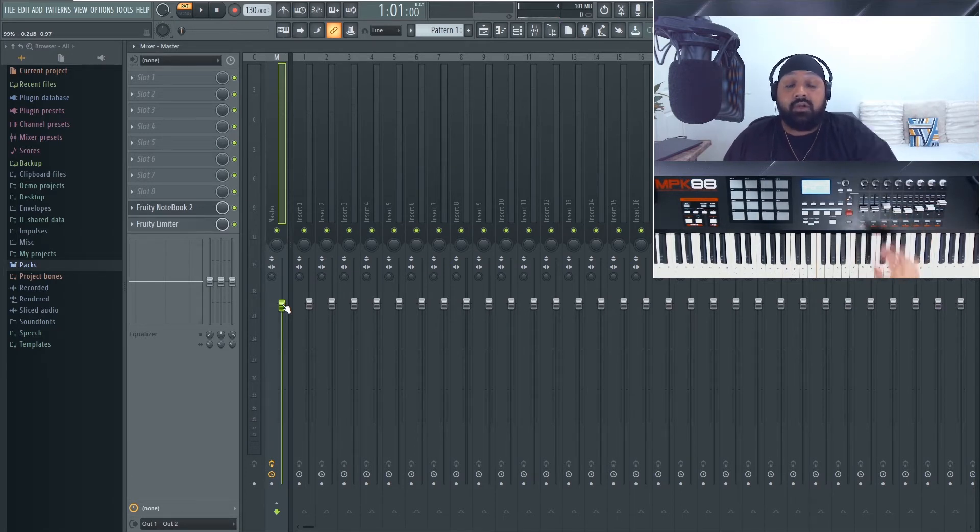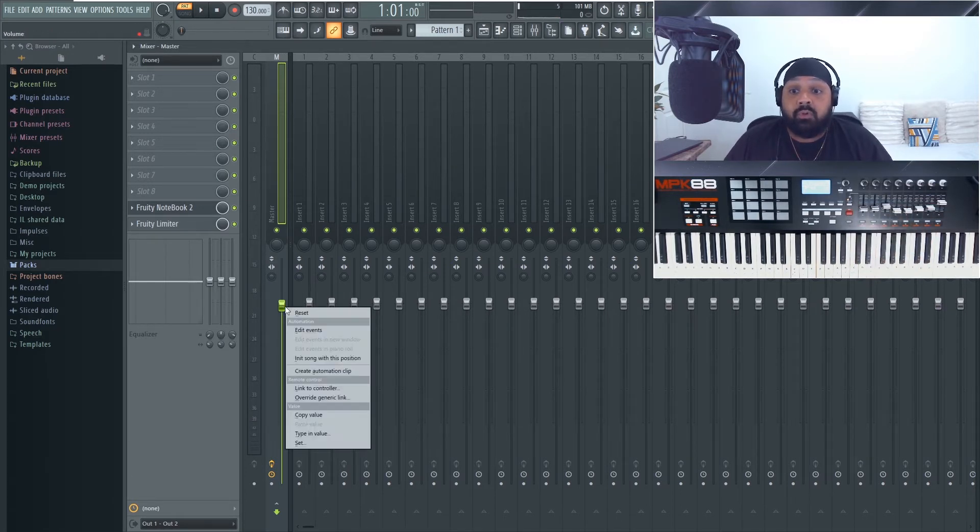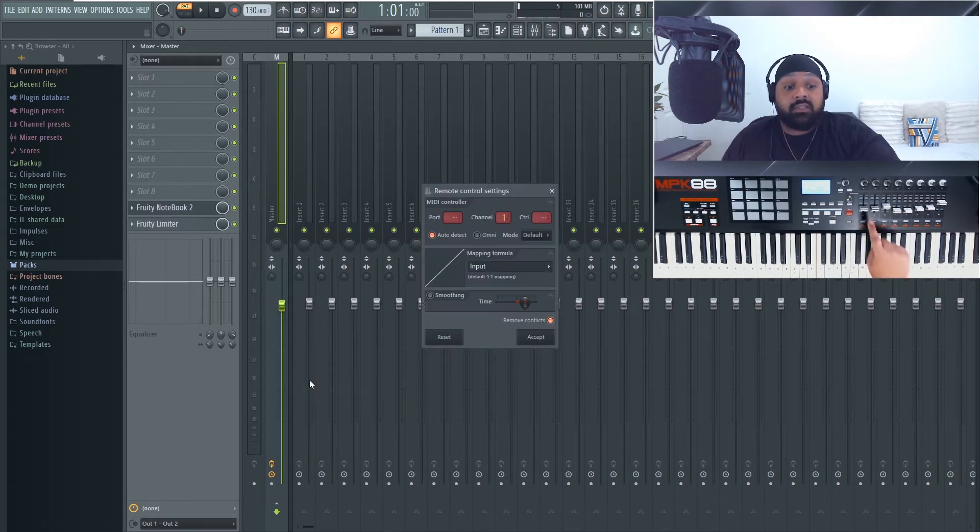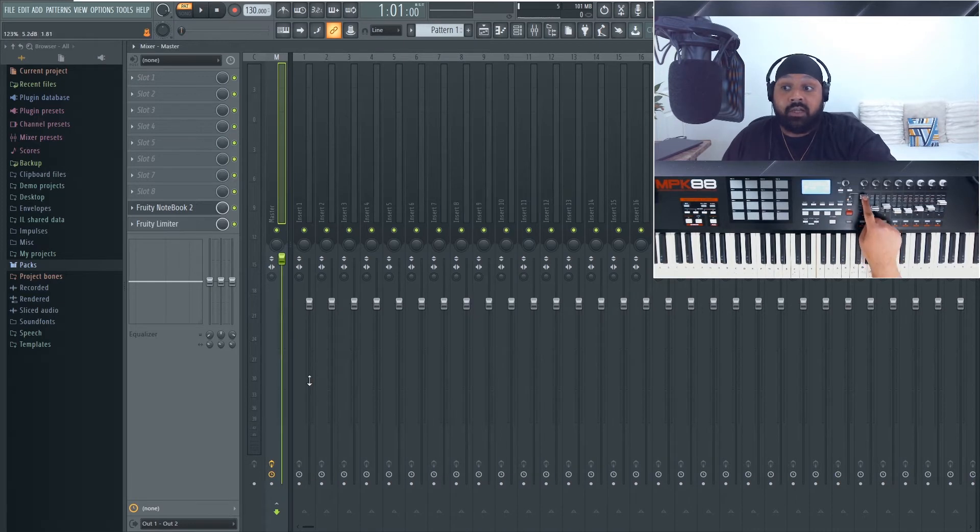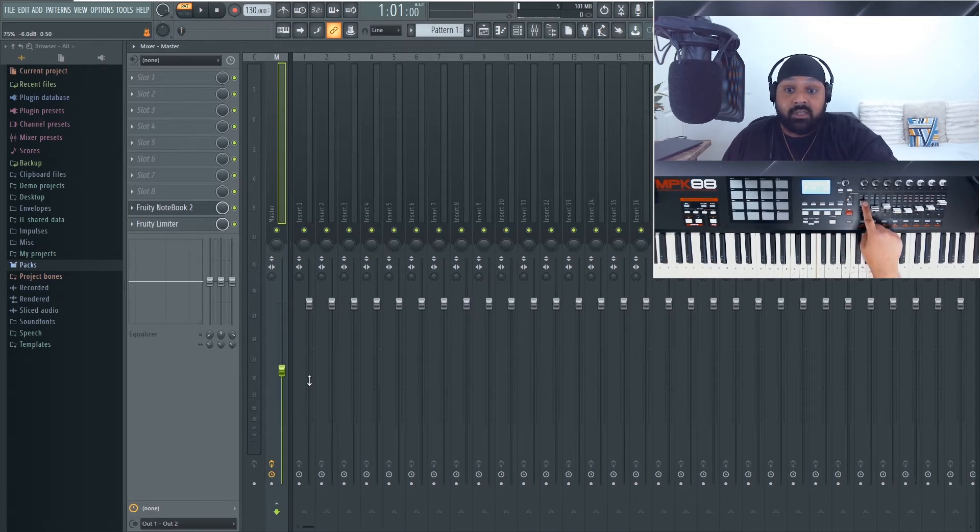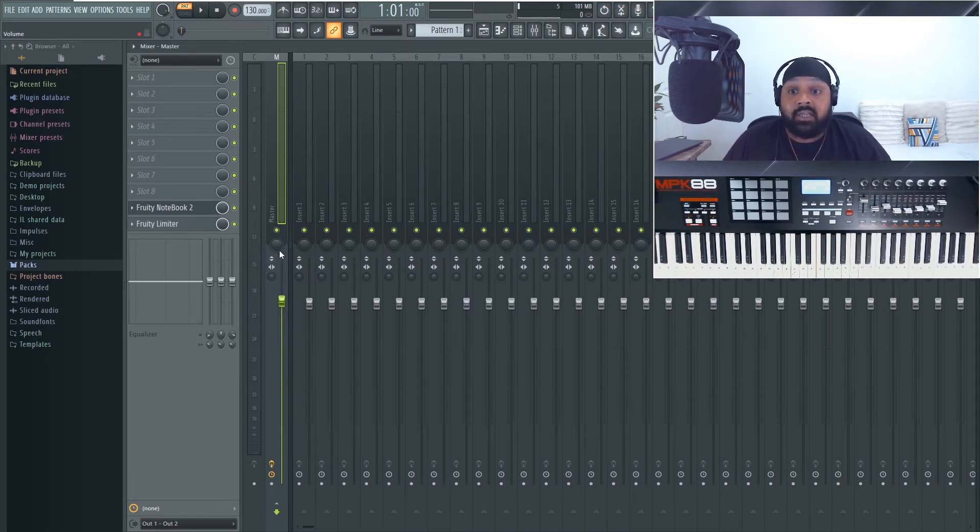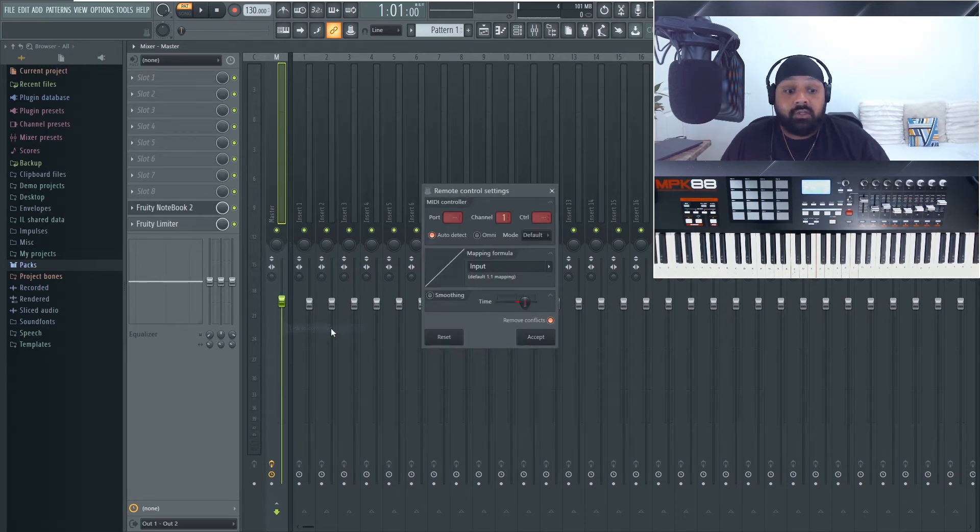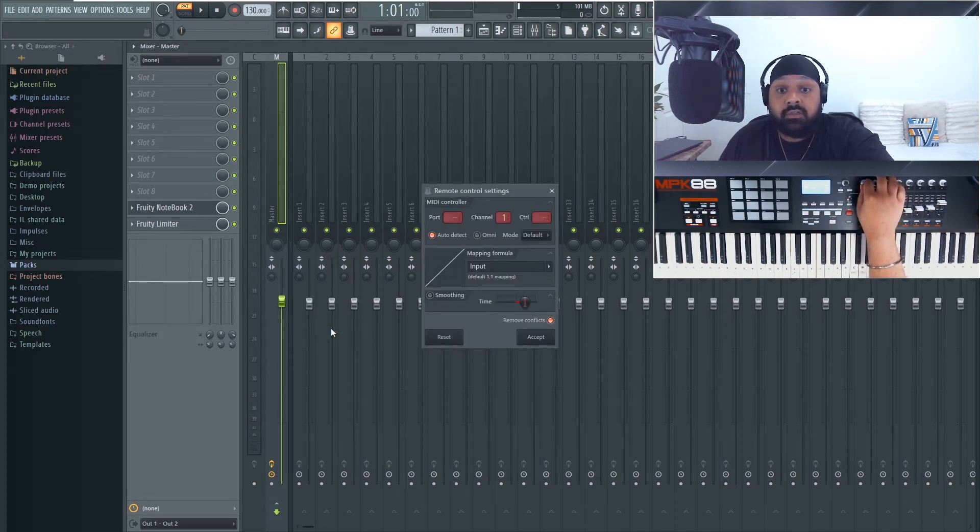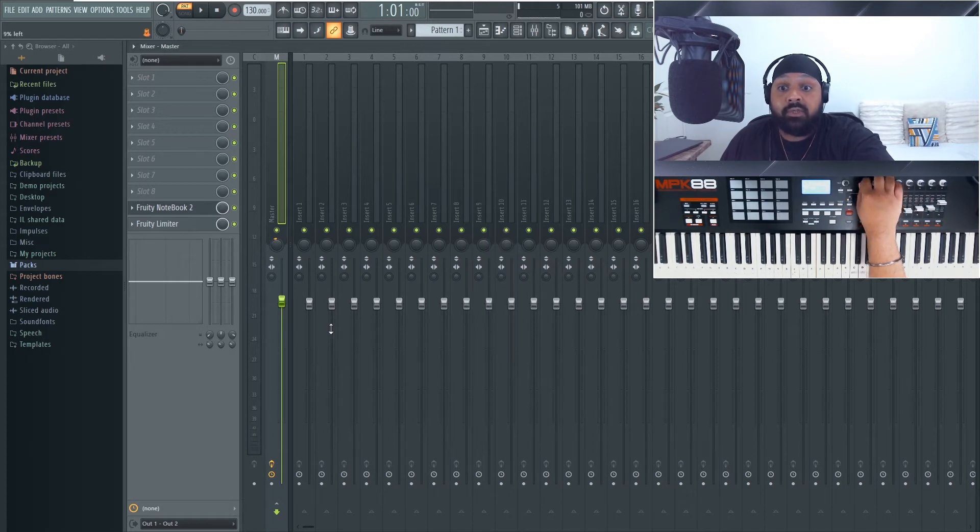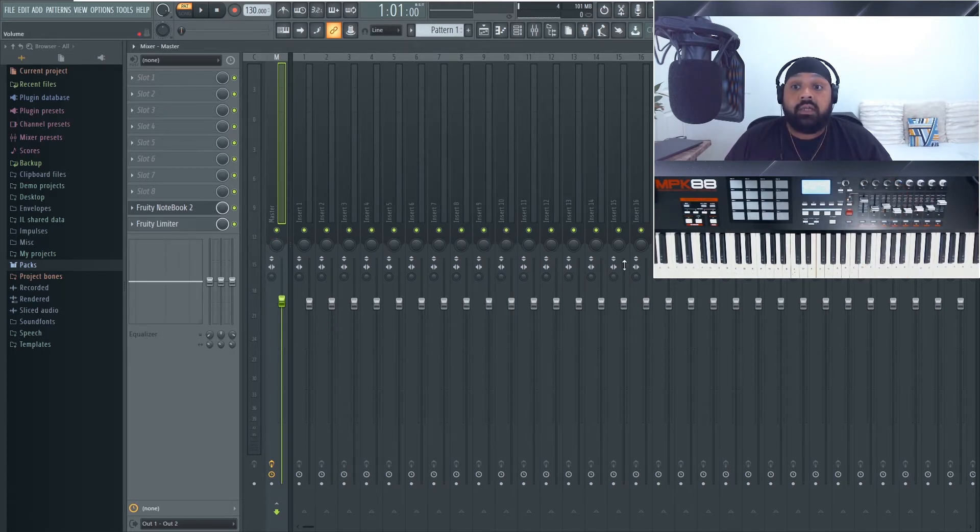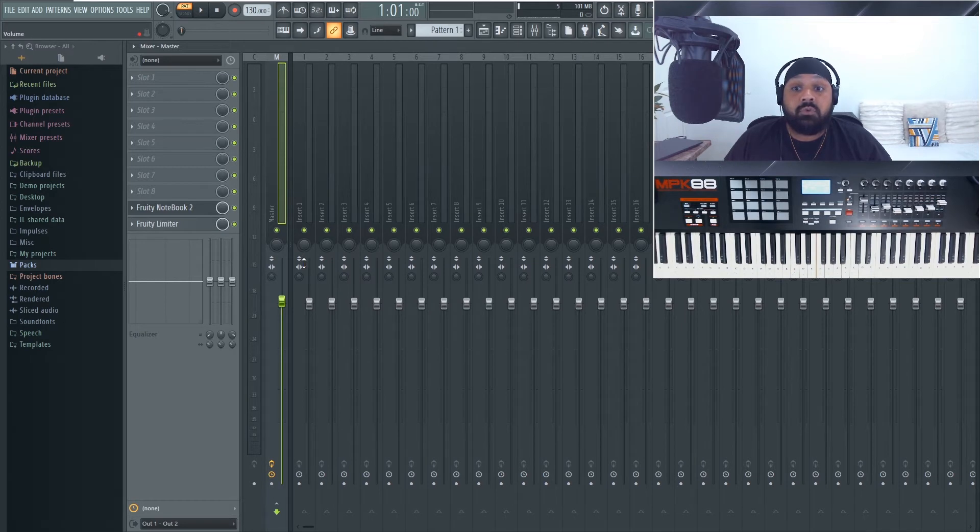Very simple - all you do is right click on the fader, link to controller, and then slide, and now you can see that is moving with the fader, exactly the same. If we want to use the panning knob, right click on there and link to controller, give that a turn, and it's now picked it up. And you can repeat this process all the way through.